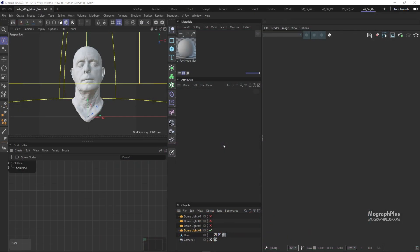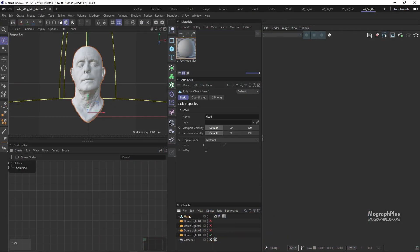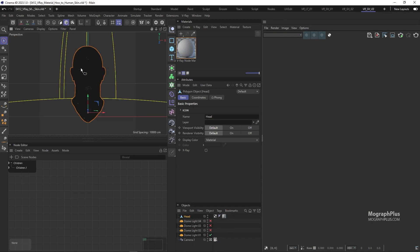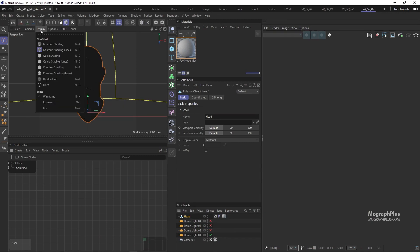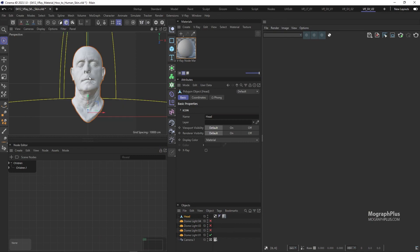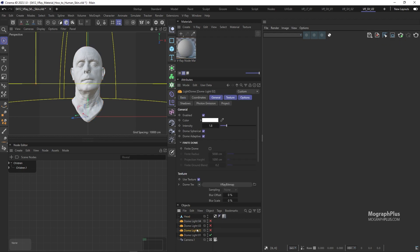For this lesson, we have this 3D scan of the head, which is a free 3D scan from 1024.info. We have four different dome lights, each with a different HDRI that give us different lighting, and we can switch between them to see if the shader holds up in different lighting scenarios.